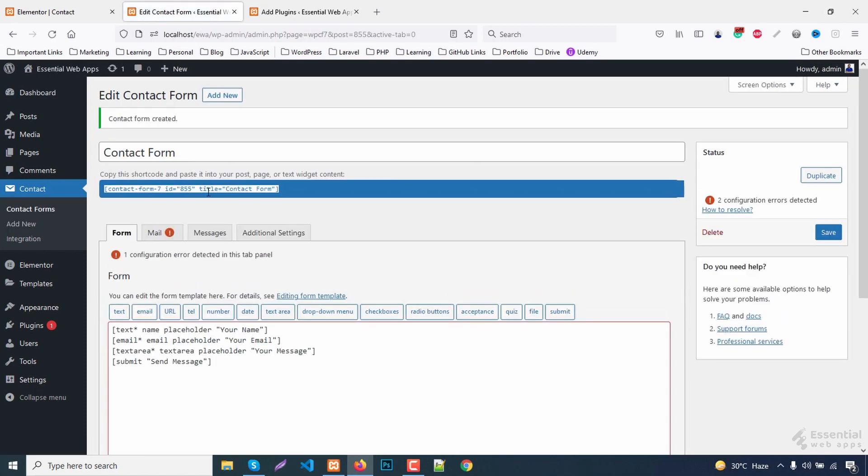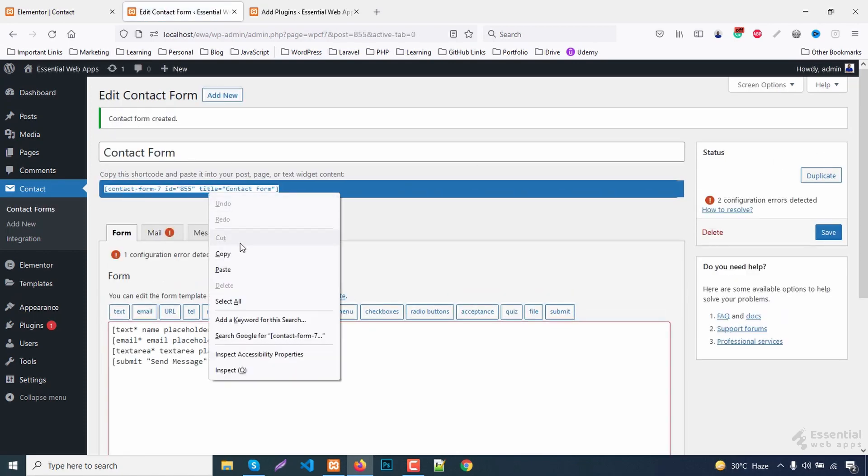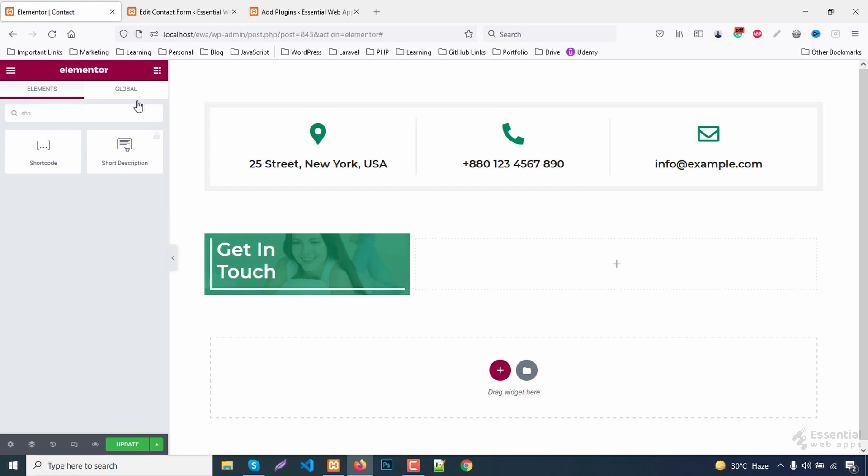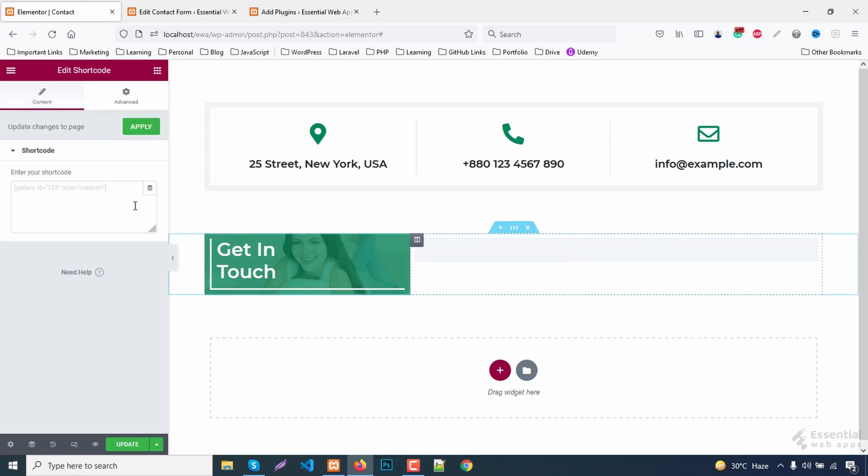All done, now just copy this shortcode form here. Add a shortcode block to the right.